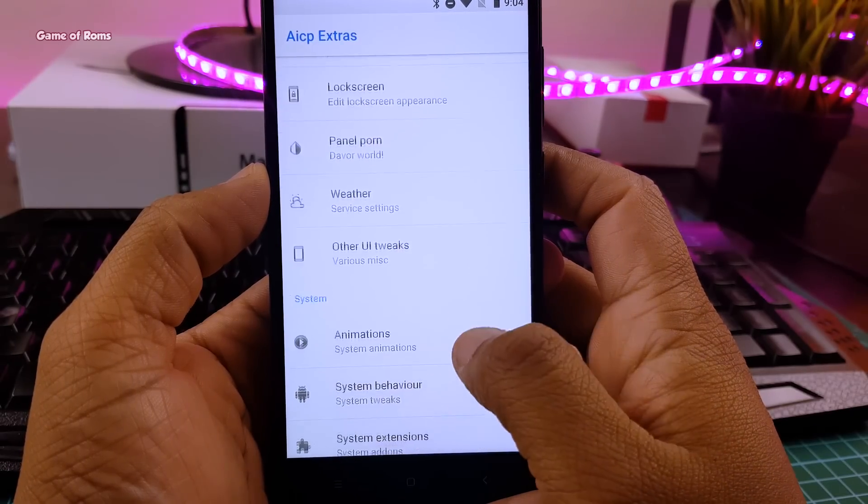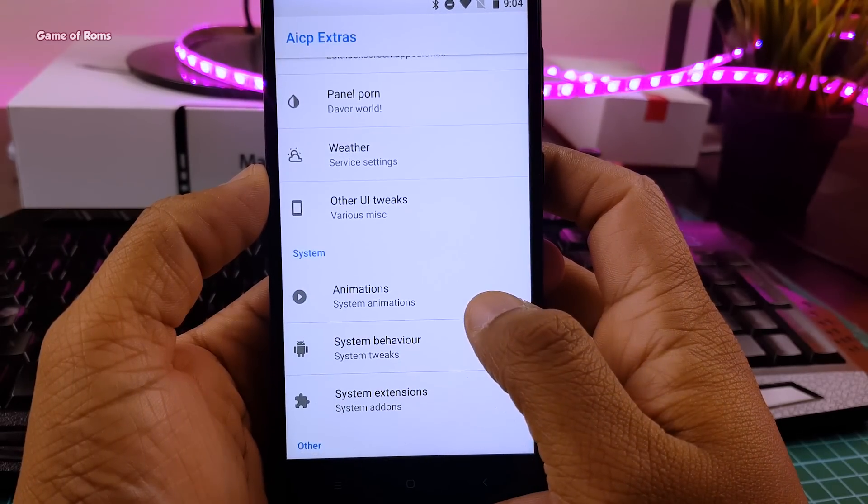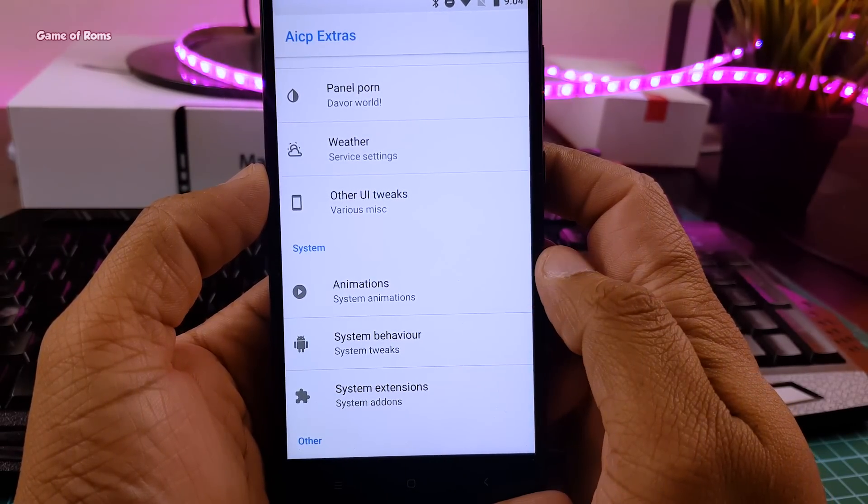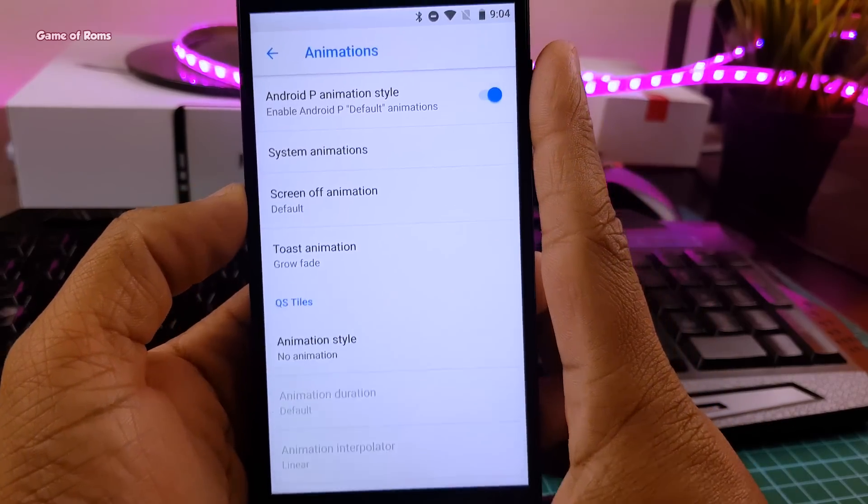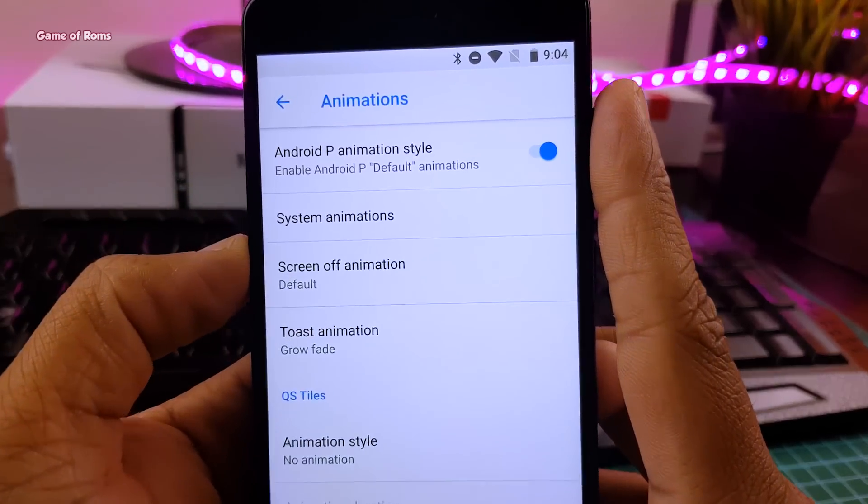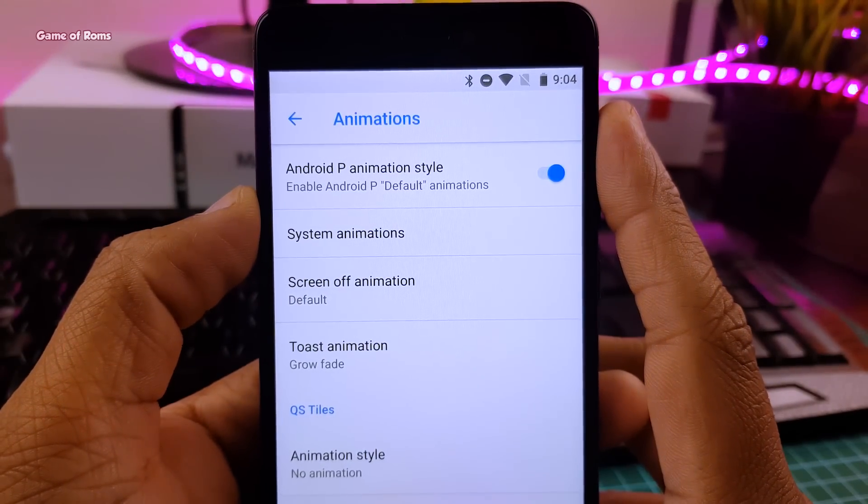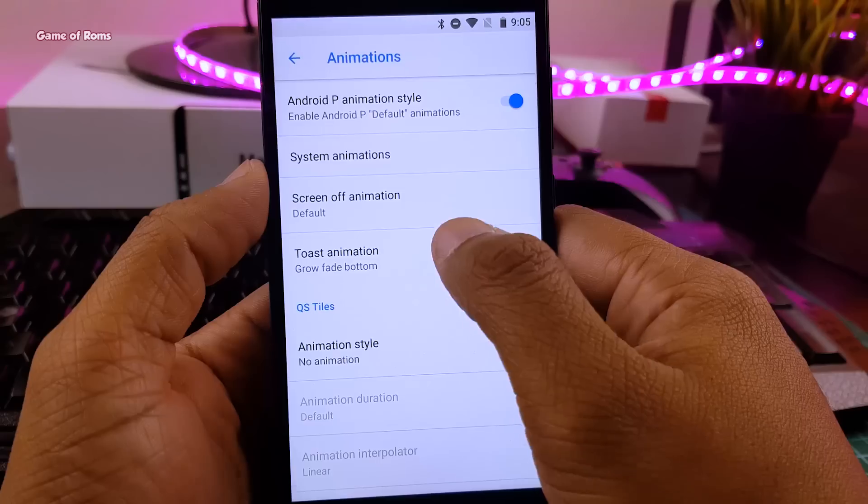If you don't like your physical buttons, you can turn on your on screen navigation. And also, it has Android P style animation. Have a look at this toast animation here.